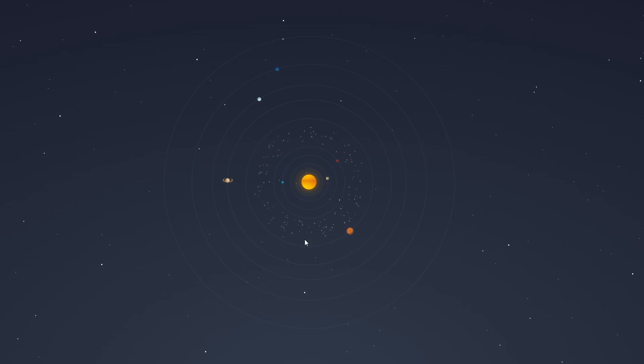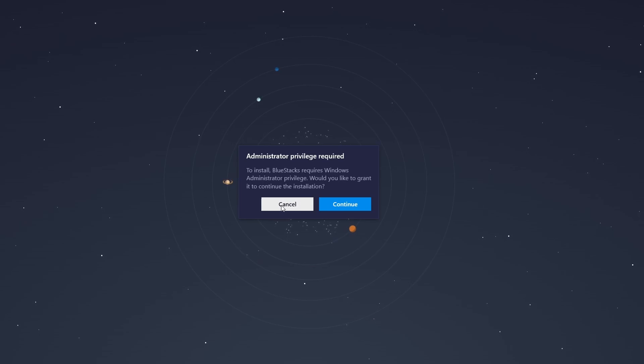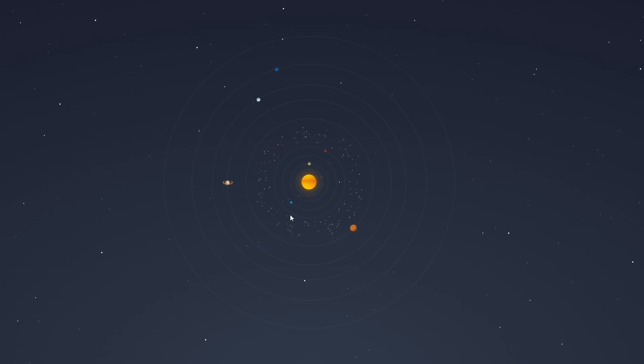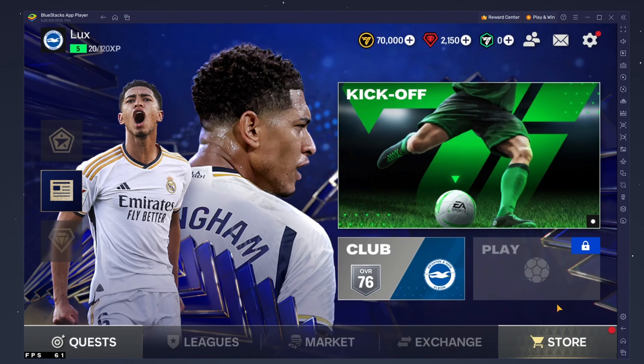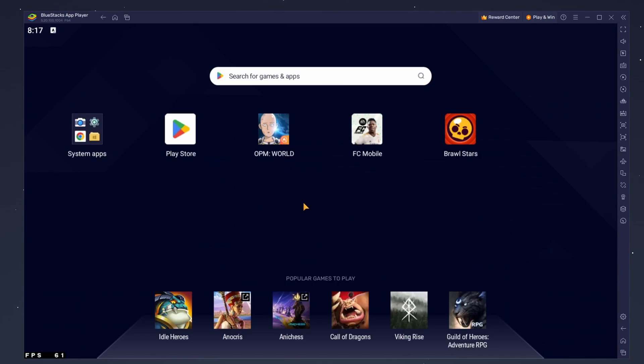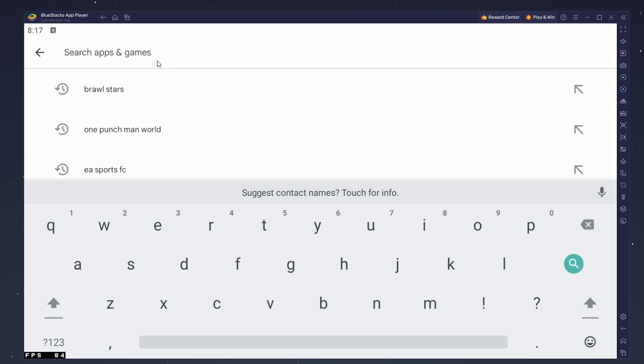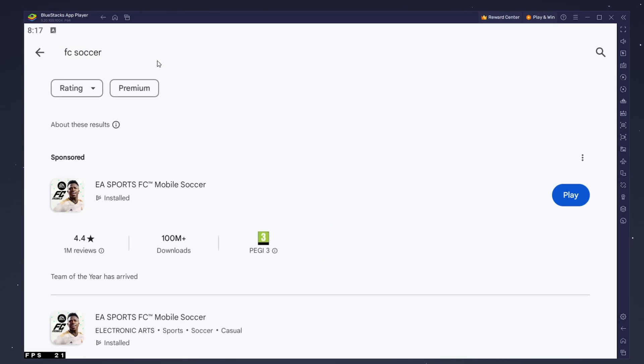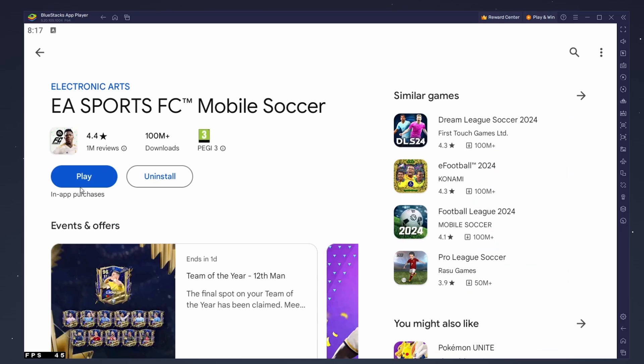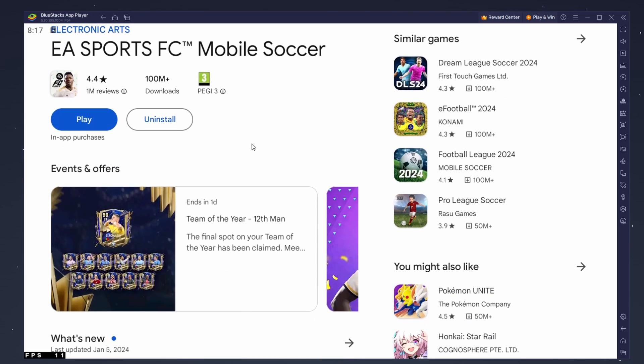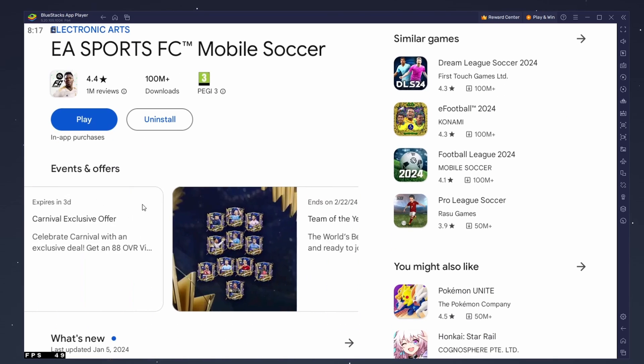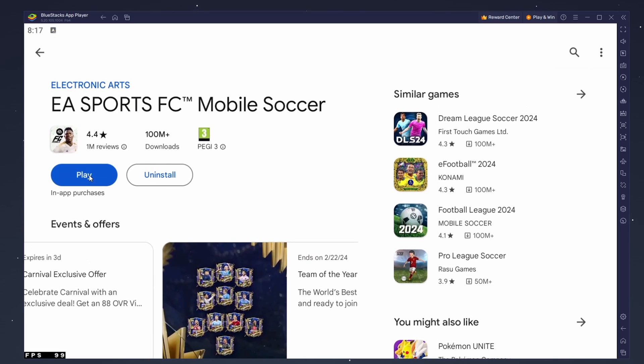After the installation is complete, Bluestacks should open up automatically. Next, open up your Play Store and ensure you're logged in with your Google account. Search for FC Mobile Soccer and download the game to your Bluestacks emulator. This might take a few minutes to complete, depending on your network connection.